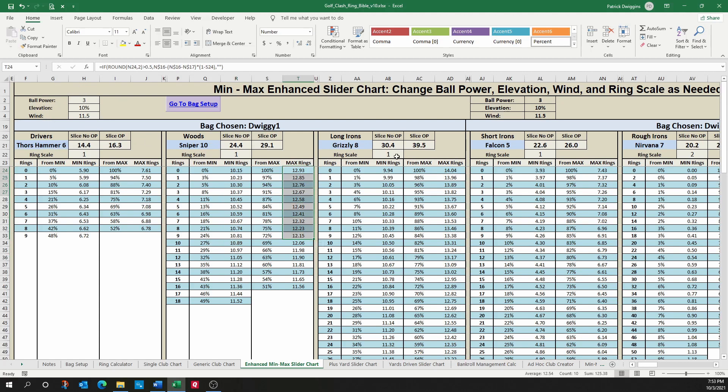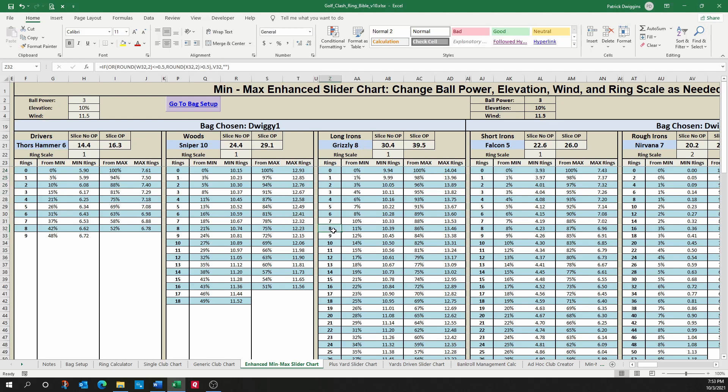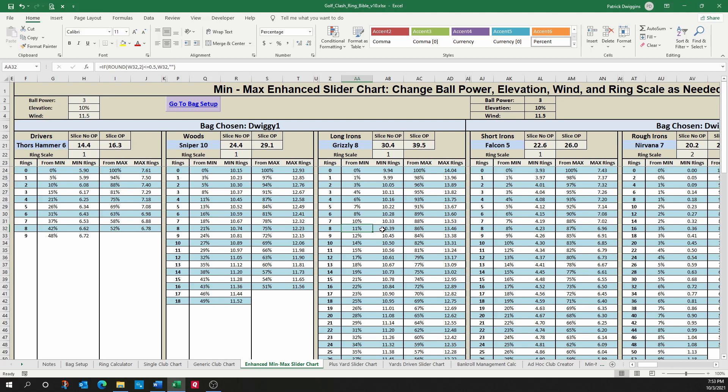So for example, if we looked at the Grizzly 8, and let's say we pushed up eight rings from absolute minimum position, that represents a slider percentage of 11%, and where the original min-max tool would stop there, we've now enhanced it to tell you exactly what the ring count is for pushing up eight rings from minimum, which is 10.39, or it rounds to 10.4 rings.